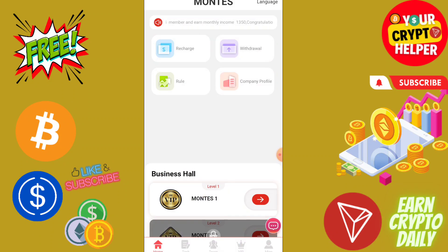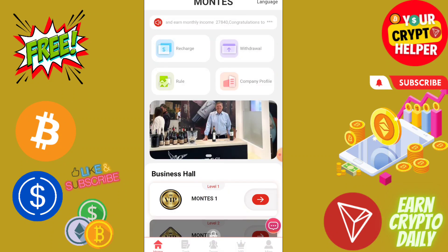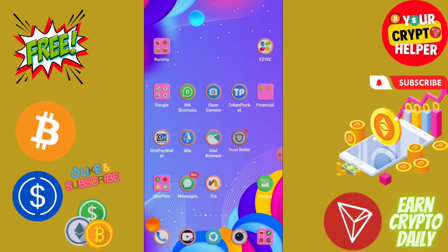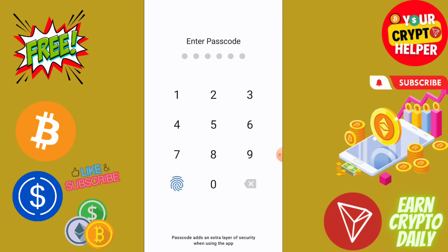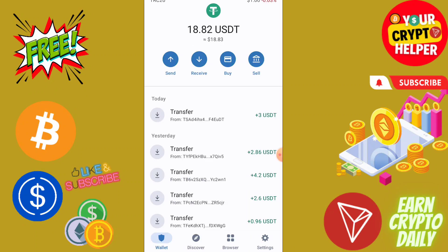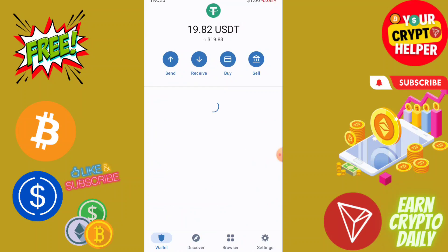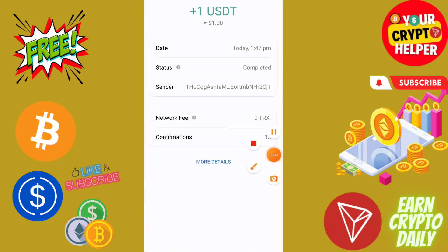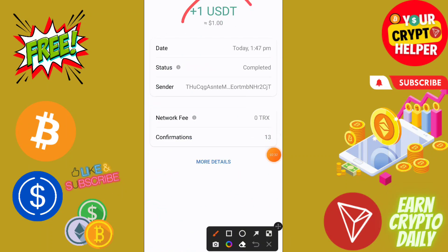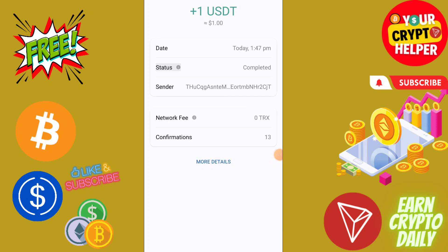Let me show you — my withdrawal will arrive into my account instantly. I will refresh my wallet and 1 USDT is credited into my account instantly. See you in the next video, have a great day.